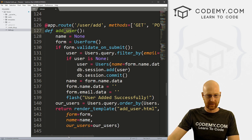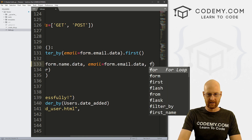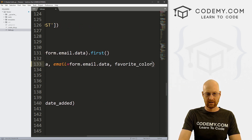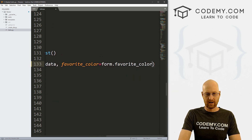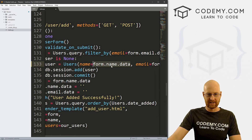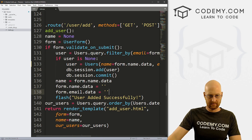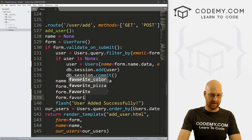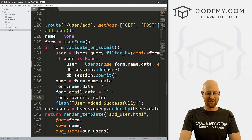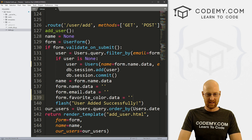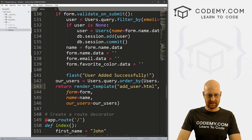The add-user section — originally when we add the user the very first time — we need to define favorite_color here as well. That's going to equal form.favorite_color.data, the same format we see for name and email. Then down here we also set form.favorite_color.data equal to that. Let's make sure nothing else is needed in any of these places.